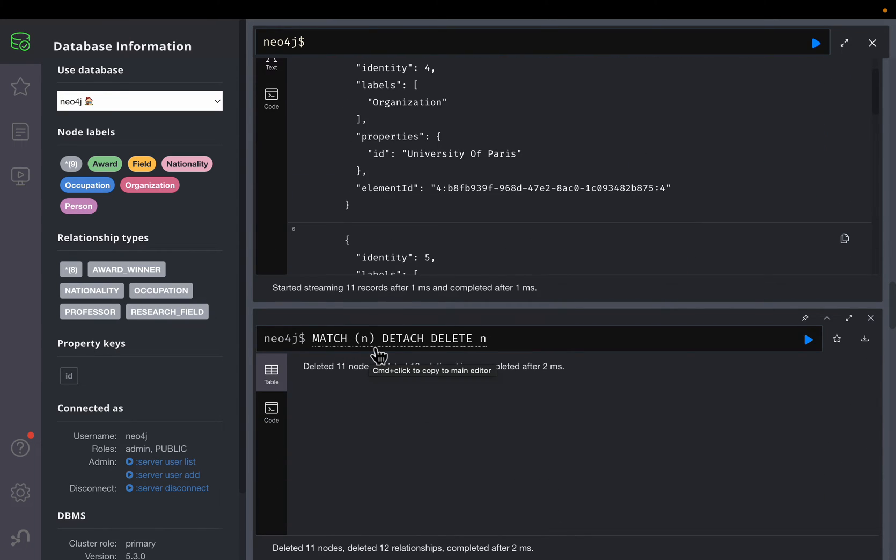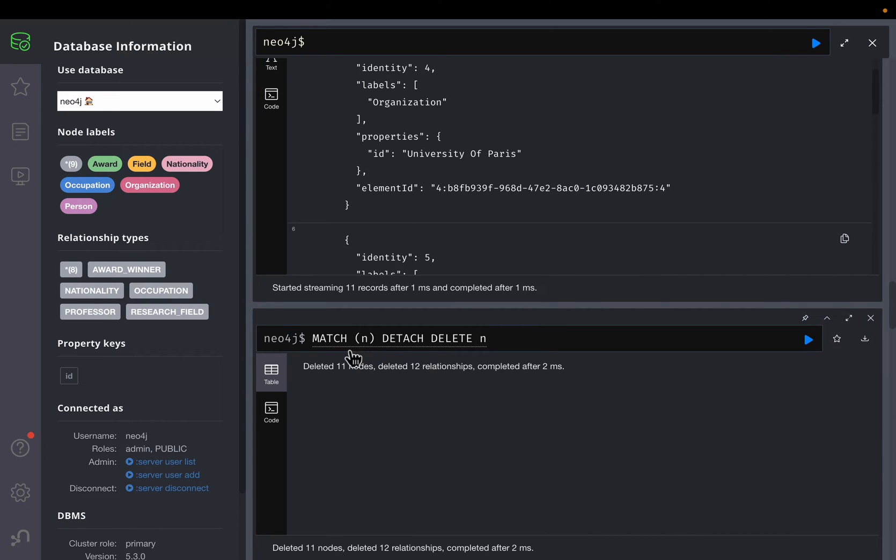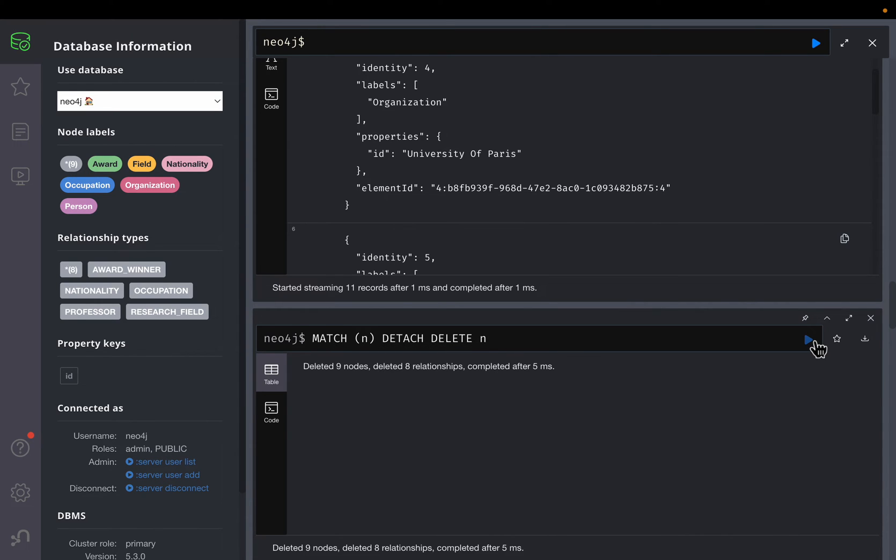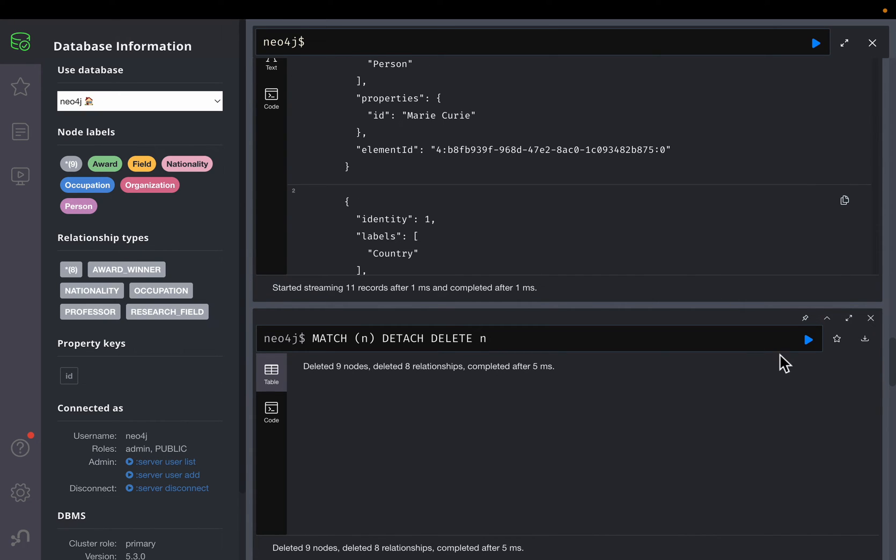So here we are matching. So this is a cipher syntax, which is somewhat similar to SQL, but for graph databases. So here match me is something like select all. So we are selecting all the nodes, all the nine nodes, and we are deleting all of them. So let me delete. I have deleted all of them. So if I do this, one second, yeah, no records.